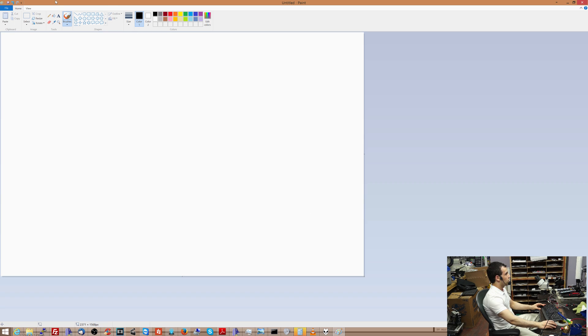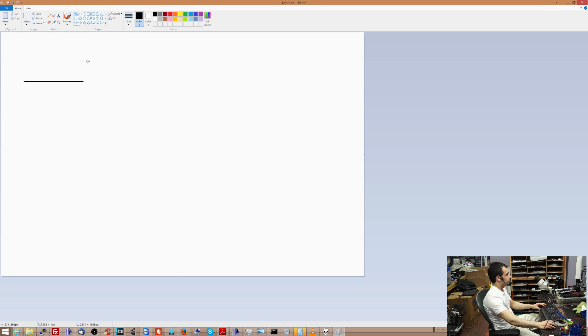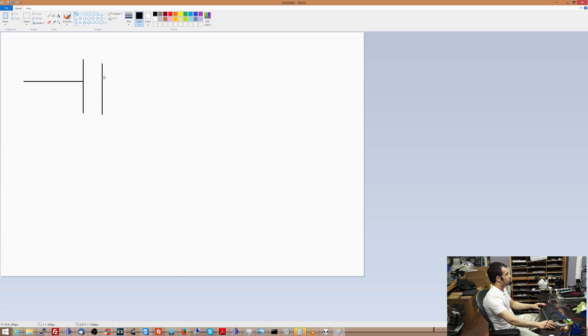Alright, so let's make a capacitor. Here is a capacitor. This is a really uneven looking, fucked up capacitor. But what the hell?